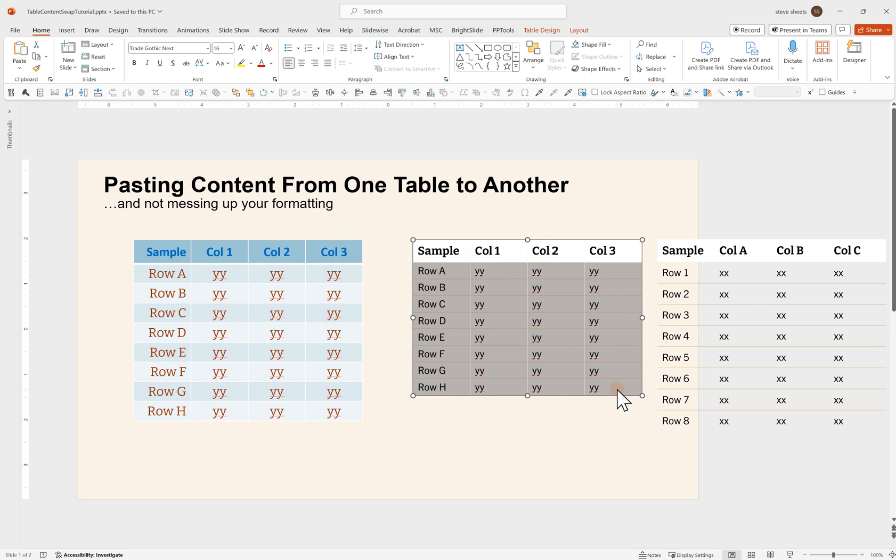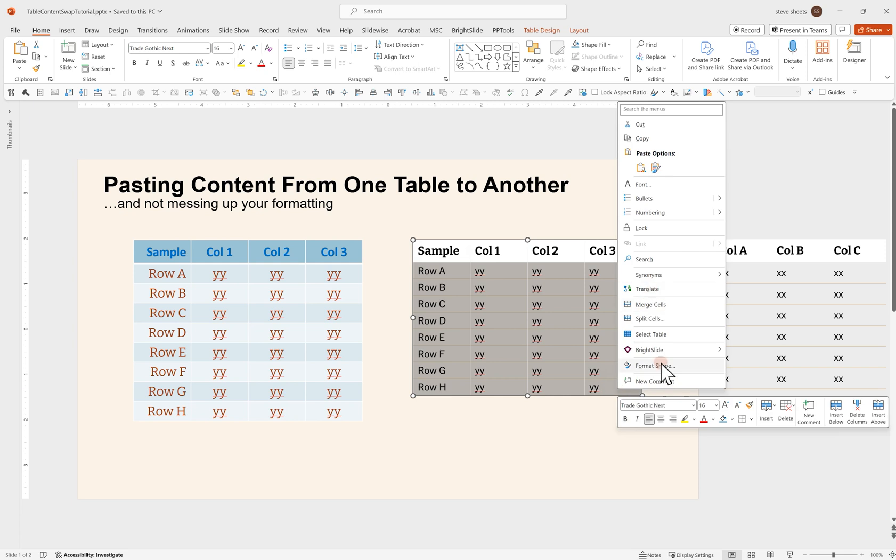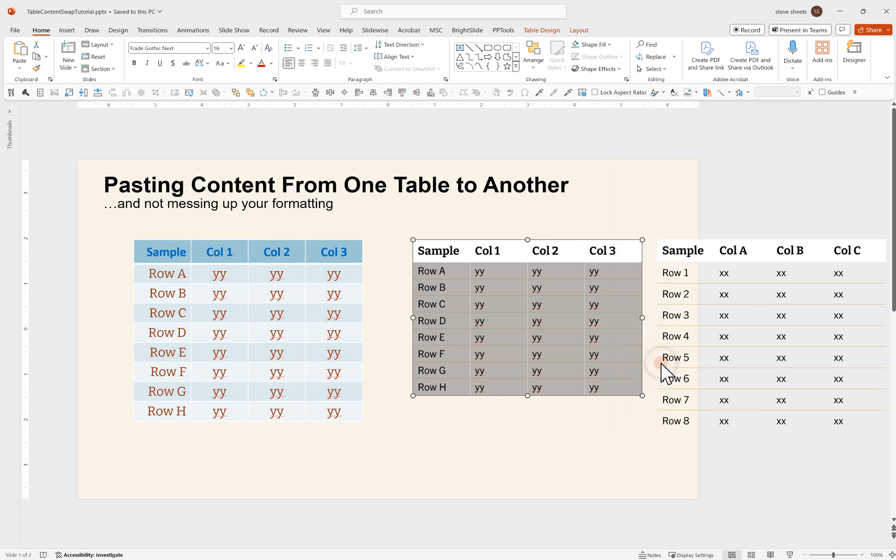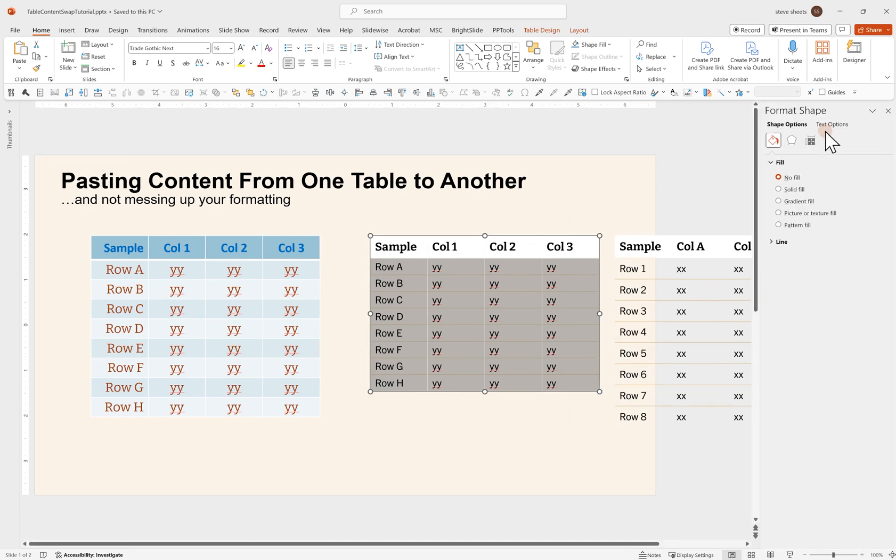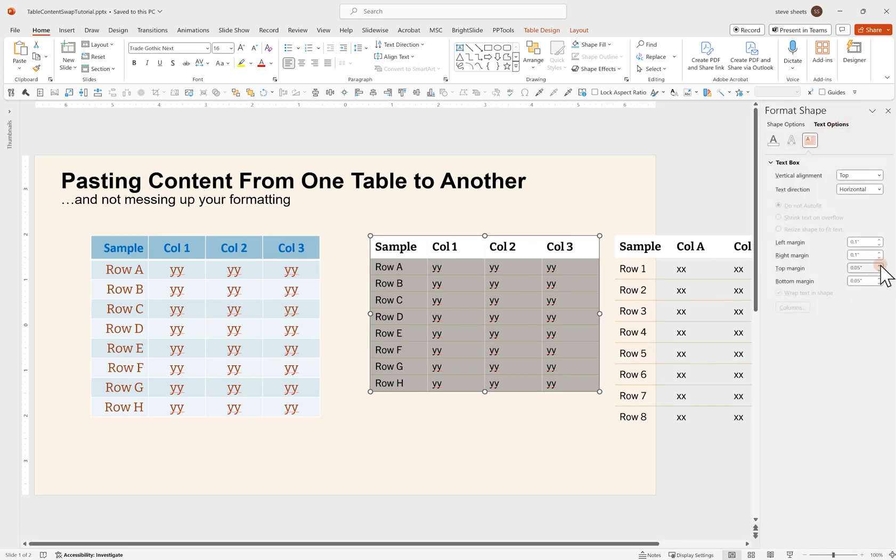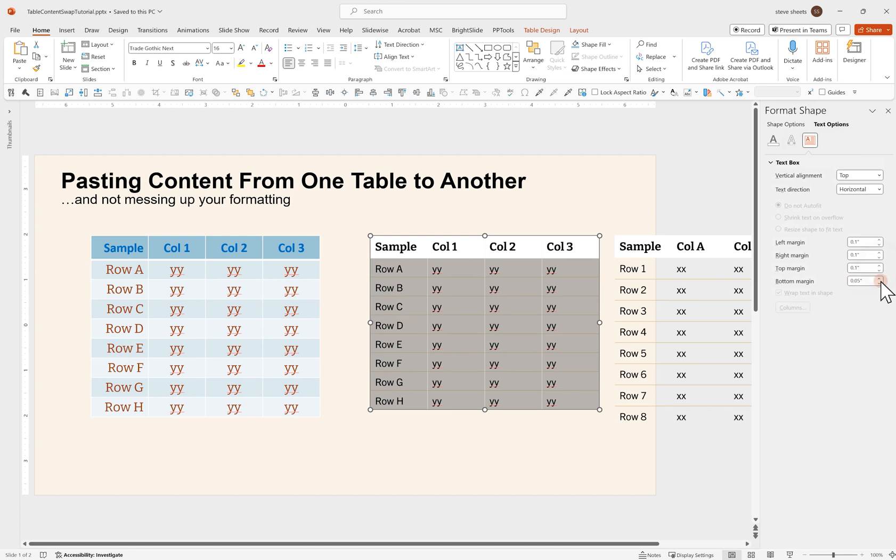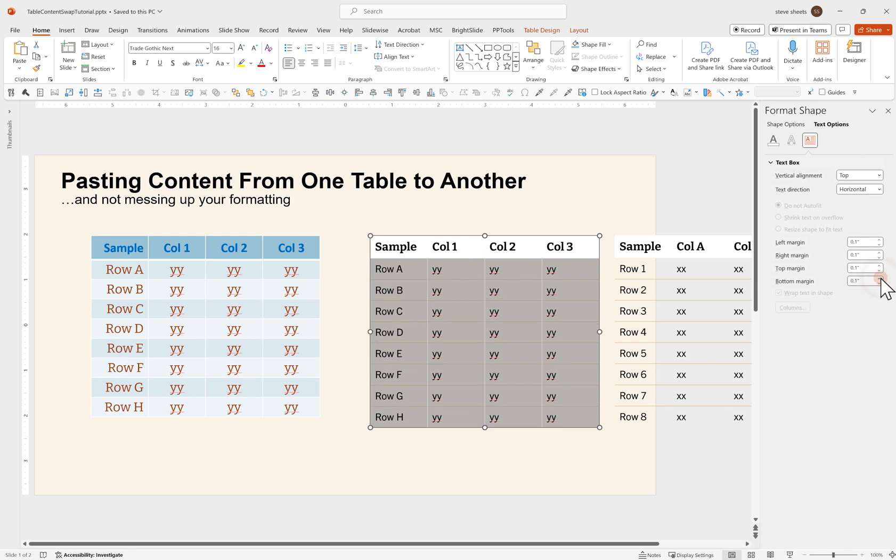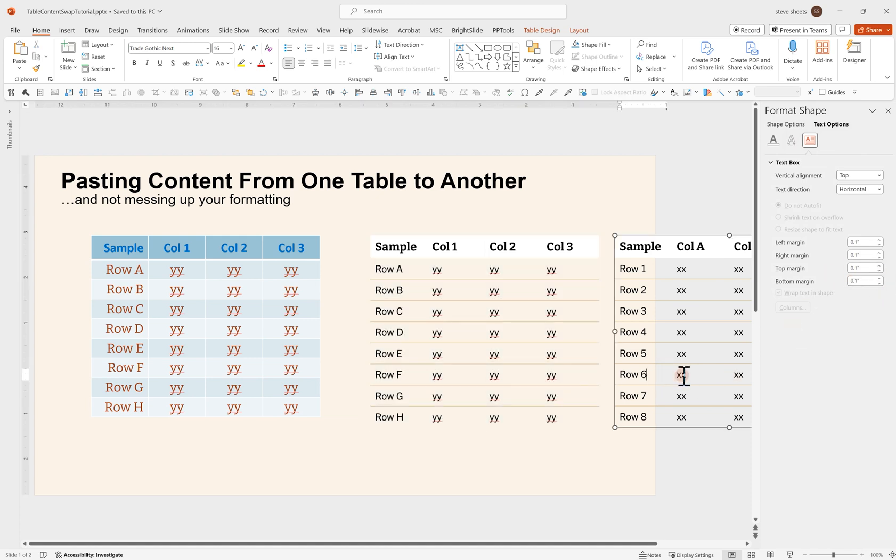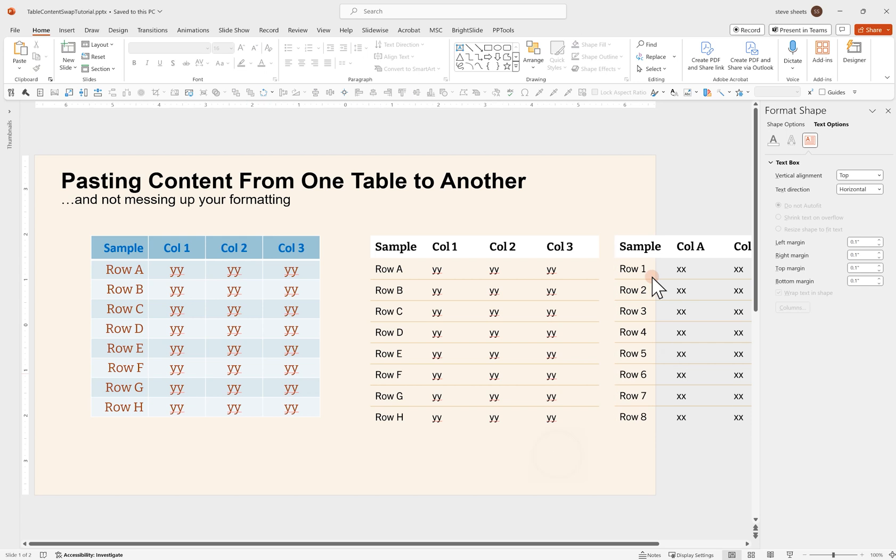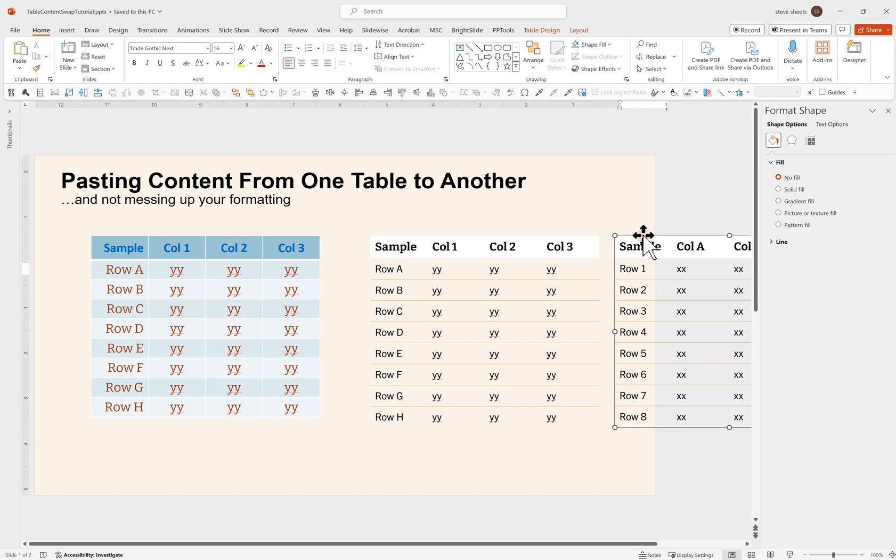I'm just going to highlight all those cells. Right click, format shape, come over here to text options. And I'm just going to turn up my top and bottom margin. Let's say 0.1. I believe these are 0.1 on this one. Yes, they are. Okay, and we are all done.